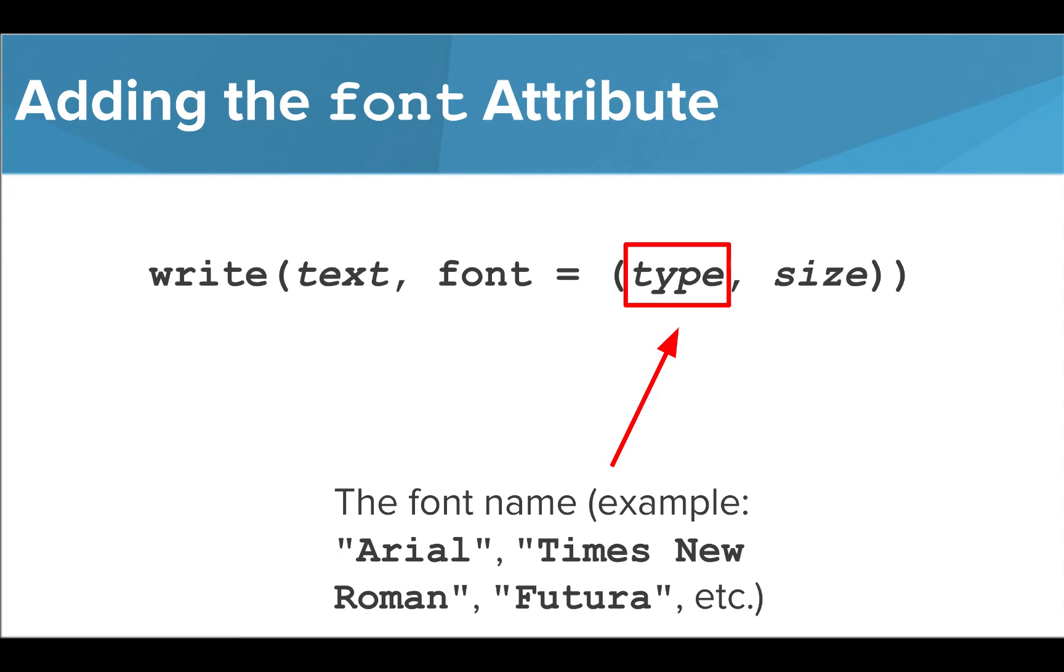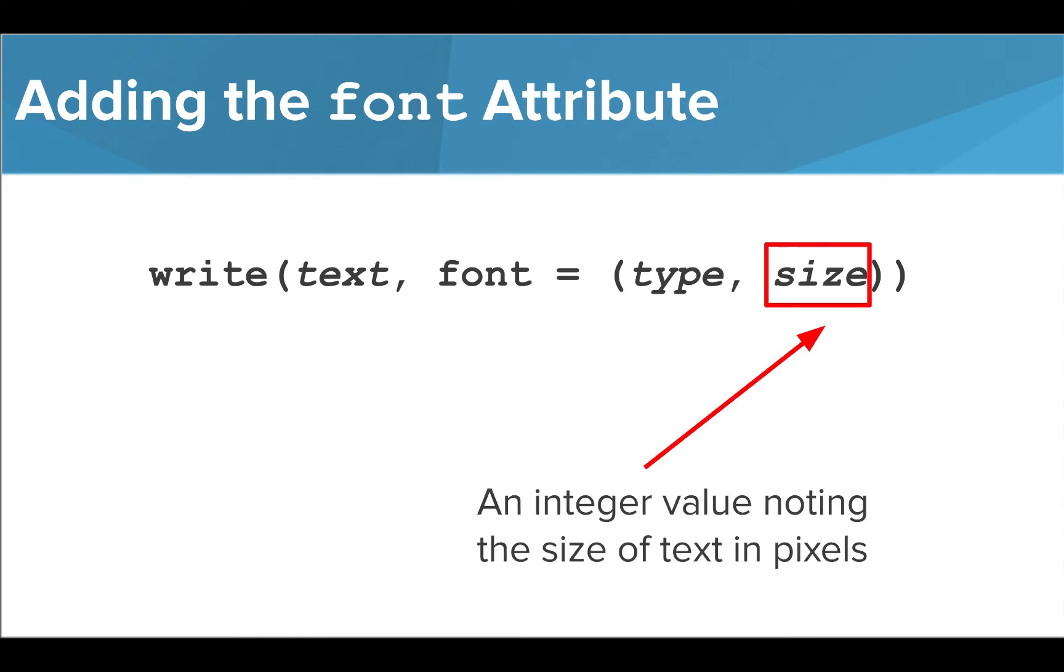The type of font or font name comes first. This name is written inside quotation marks. A few examples you can use are Arial, Times New Roman, and Futura. The size of the font comes second and is written as an integer value that notes the size of the font in pixels.